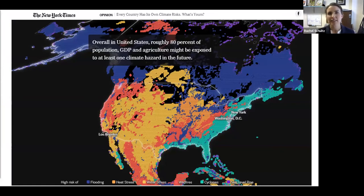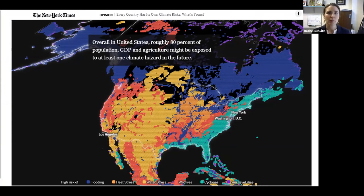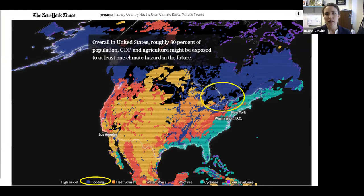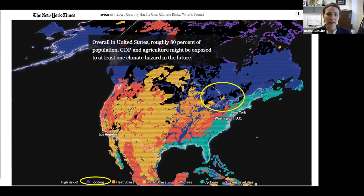A recent interactive from the New York Times highlighted that in the United States, approximately 80% of the population may be exposed to at least one climate hazard in the future. Looking at our particular region — here in the Great Lakes region, and particularly along Lake Ontario — the main hazard is flooding.